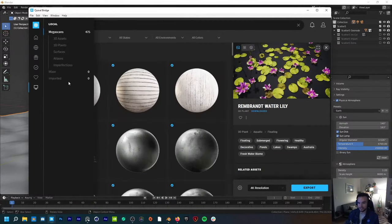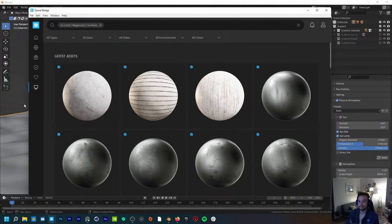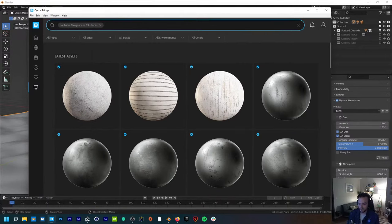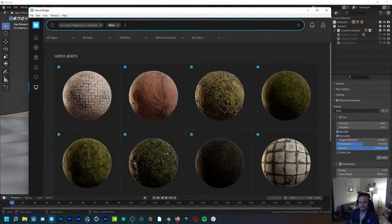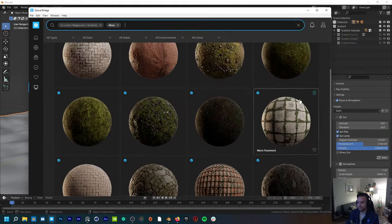I always preach this in my tutorials: especially when trying to achieve photorealism, having imperfections is really important. You're never going to see a perfectly flat surface in the wild. Even just a little bit of bumpiness will go a long way in making renders look more photorealistic. Another thing is adding some kind of texture underneath — you may not even see it because it'll be covered up by plants, but it's still going to cast some light underneath up at the plants above it, adding interesting shadows and luminance.